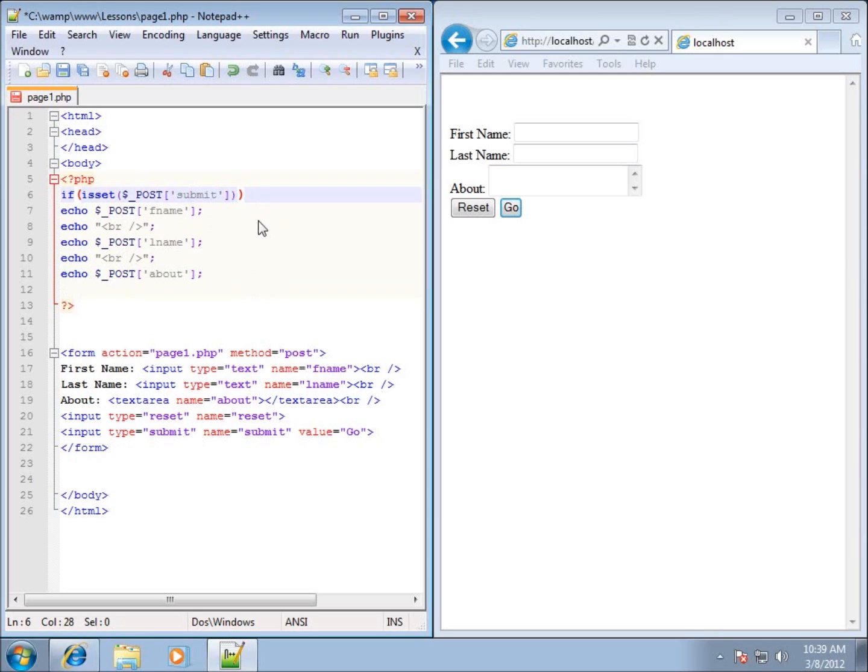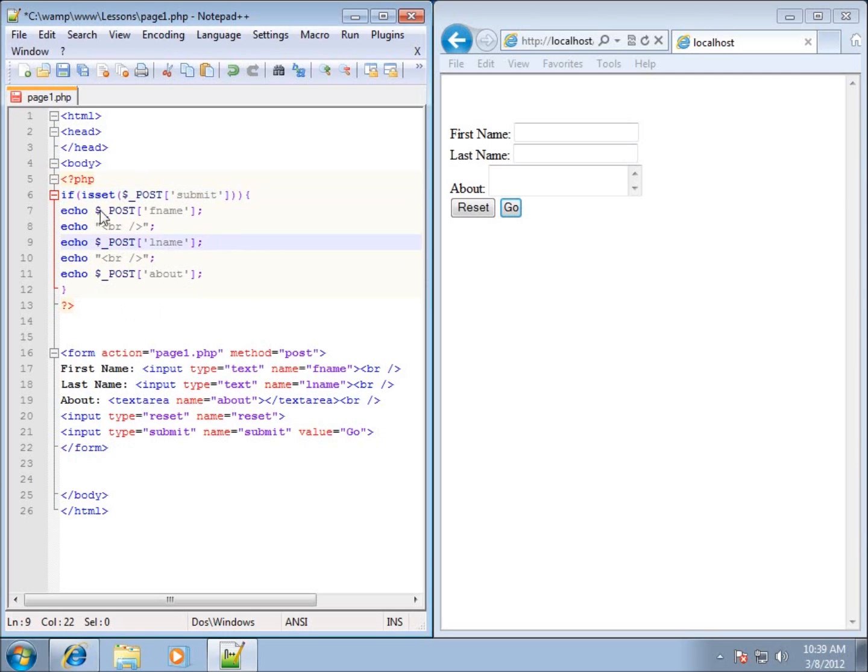I'll need to have the opening curly brace and then an ending curly brace down here at the bottom. This is going to make it so that this code will only be used or only be accessible when the submit button has been pressed.